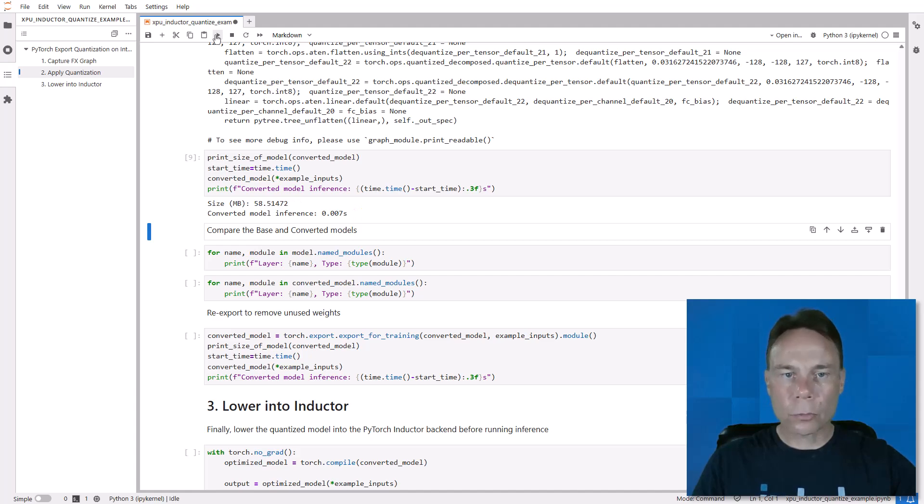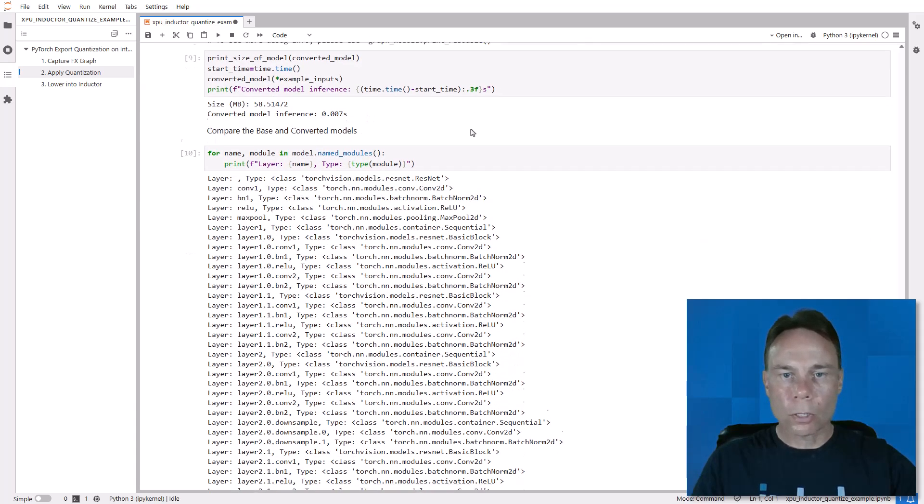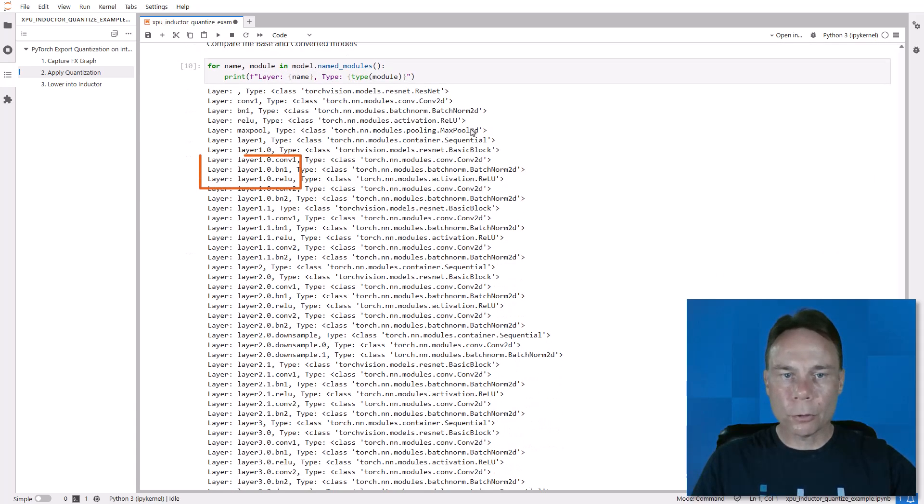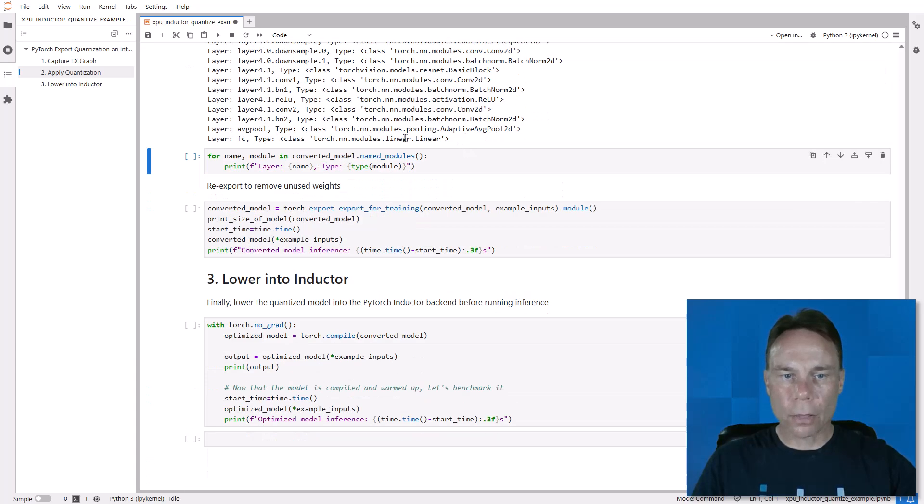Torch.export freezes the computational graph and all the floating point weights, so those are still around. Quantization typically fuses combinations of operations like conv, batch, relu, and you see a lot of that in the base model.